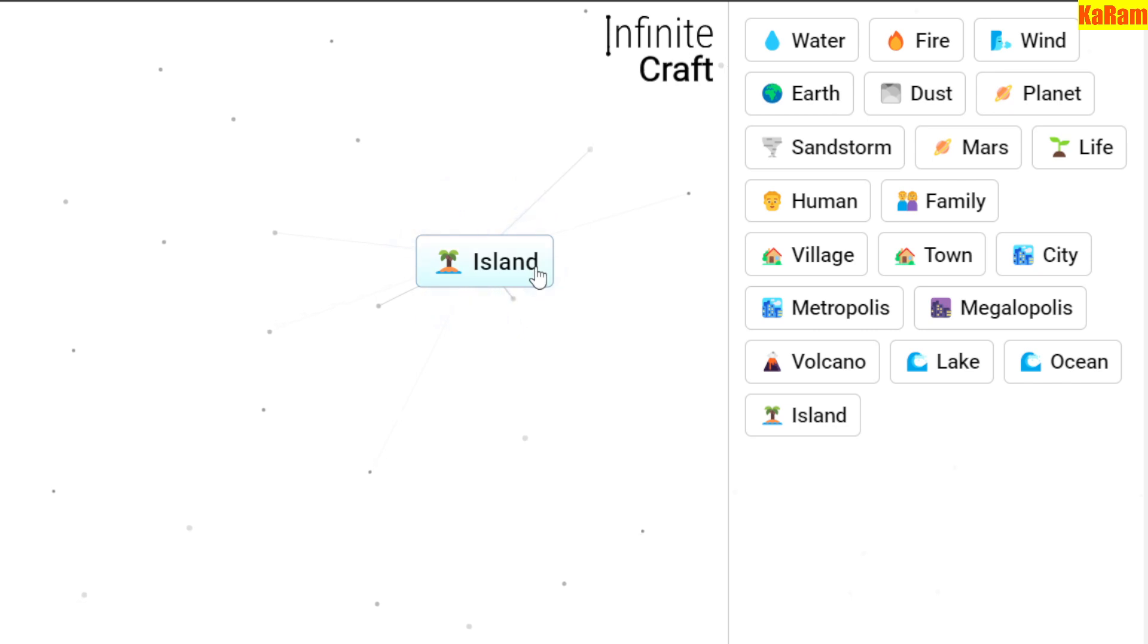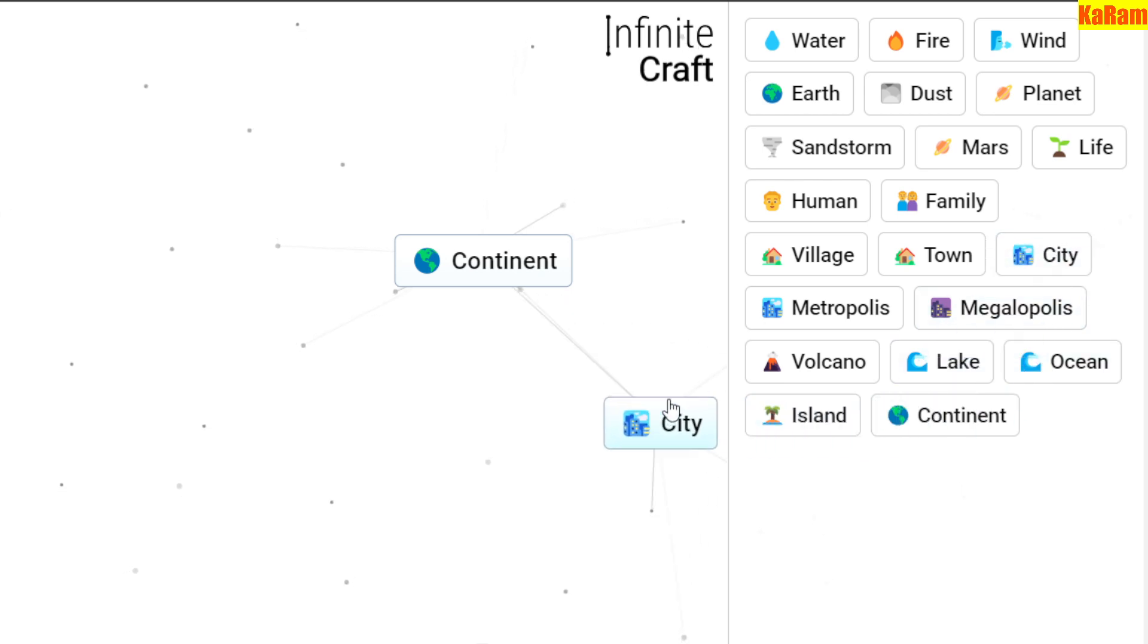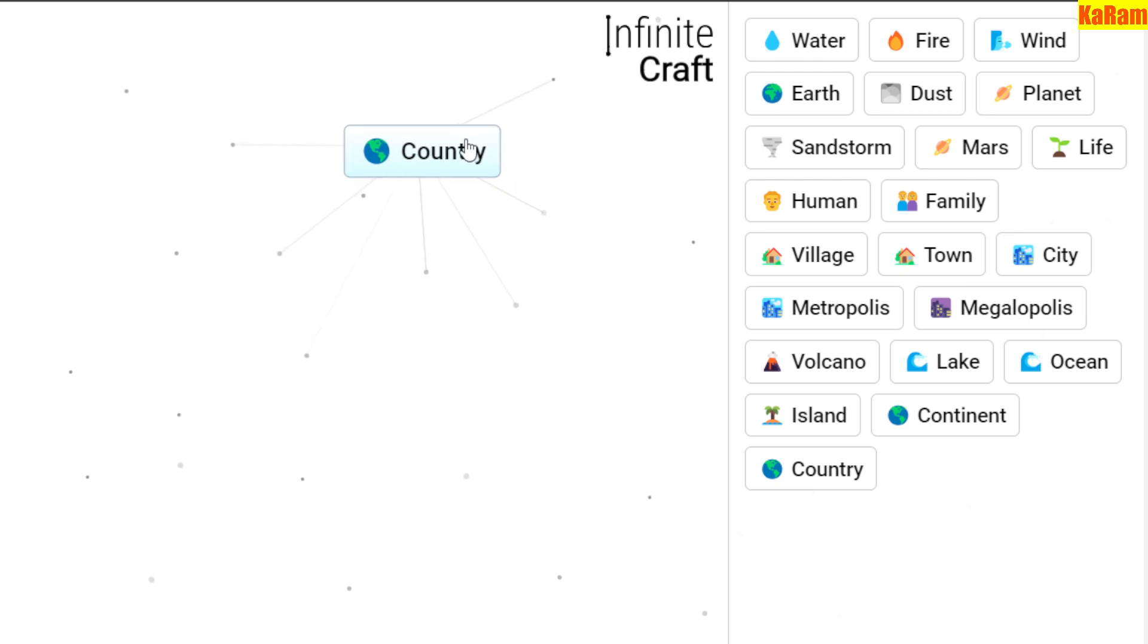Once we have Iceland, just combine two Iceland together to make Continent. Once we have Continent, just drag City over Continent to make Country. So that's how you can make Country in Infinite Craft. Hope you like it, it's Rochi.